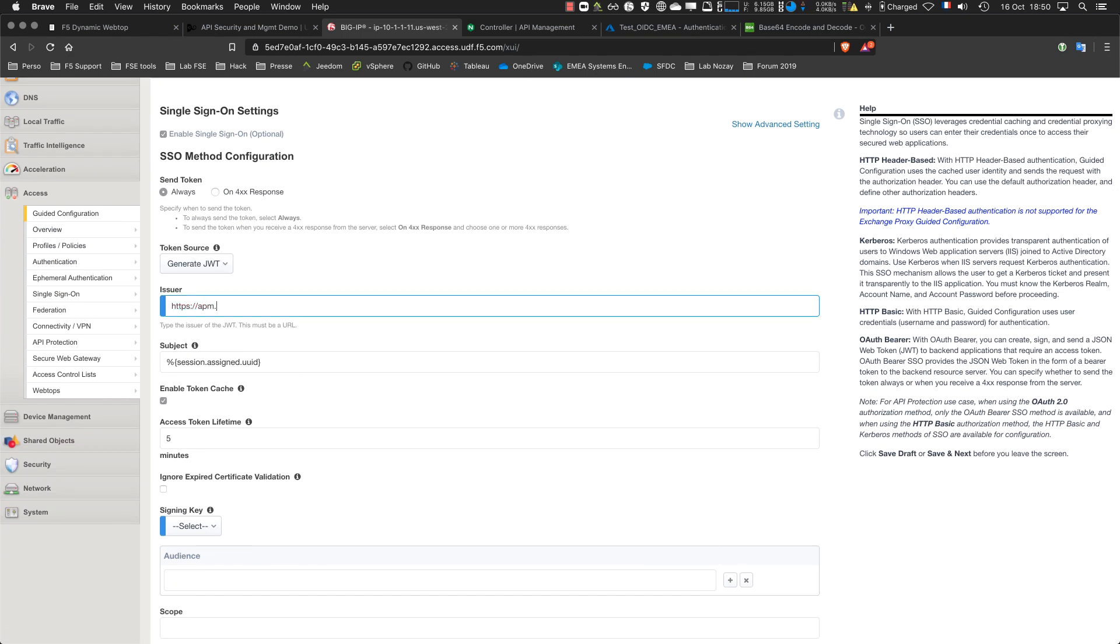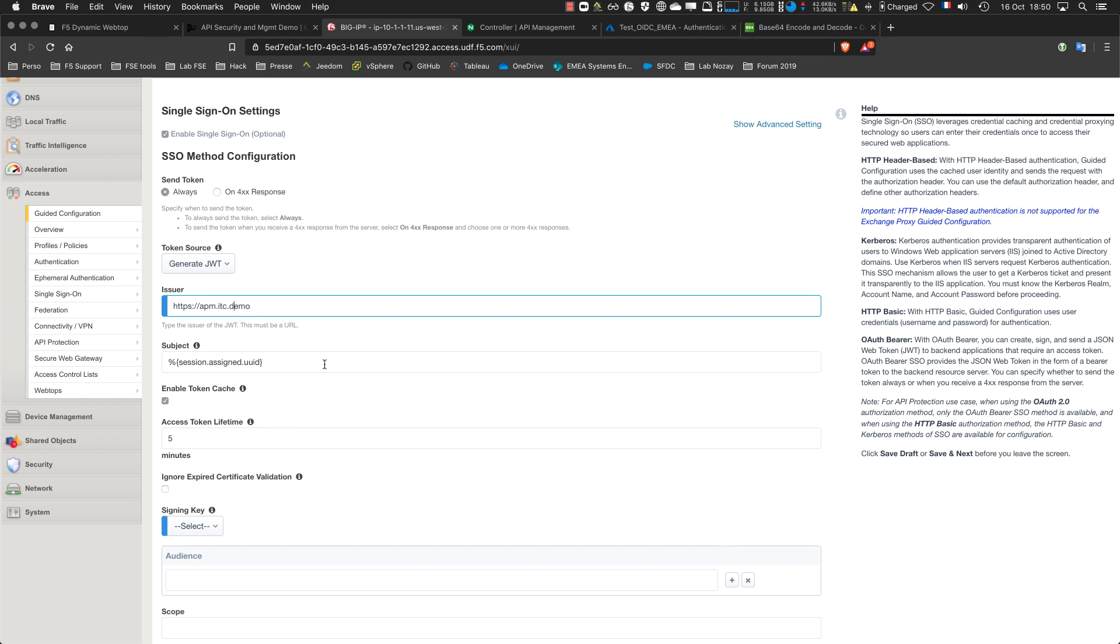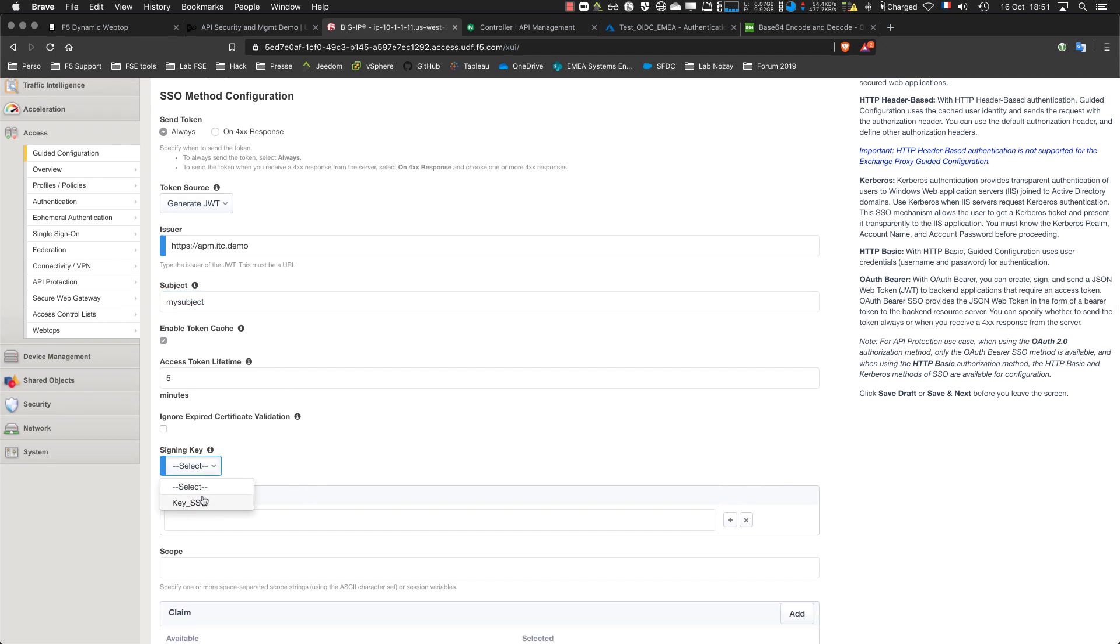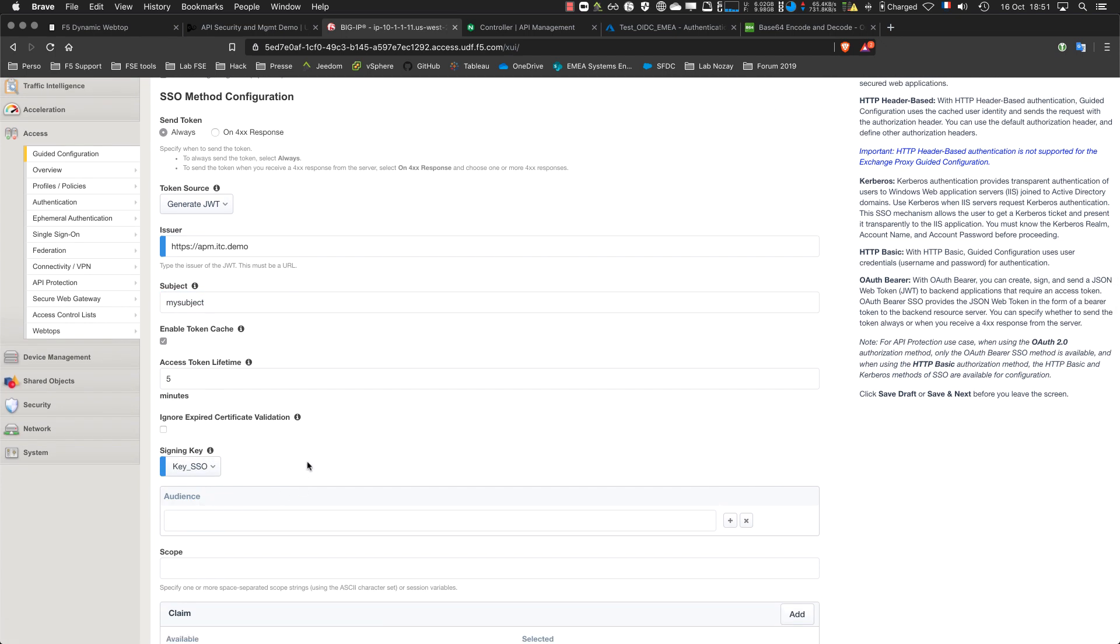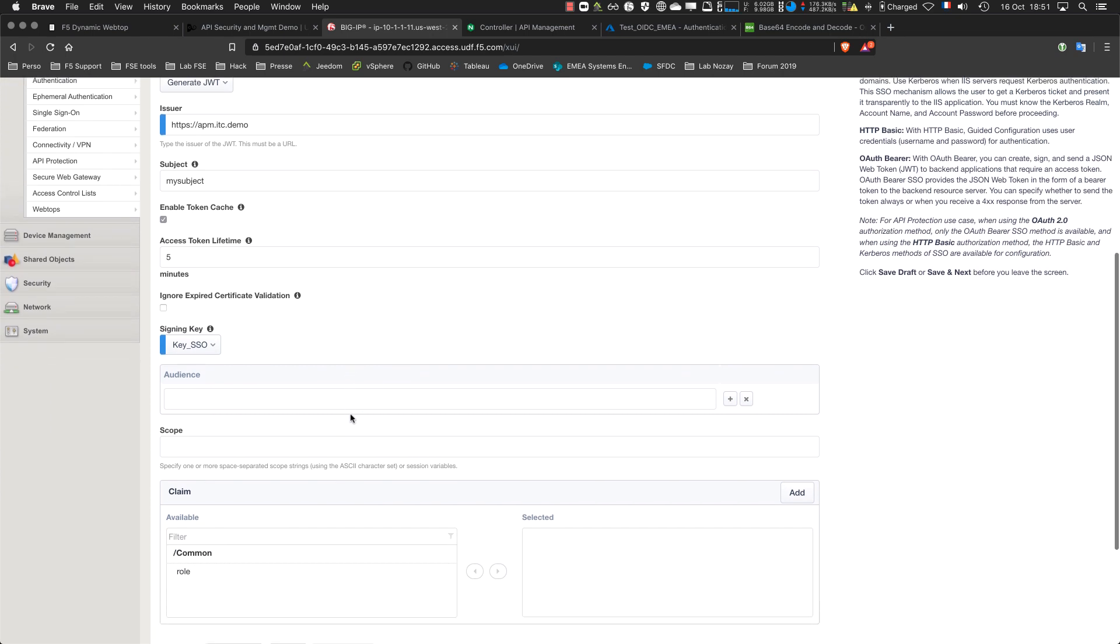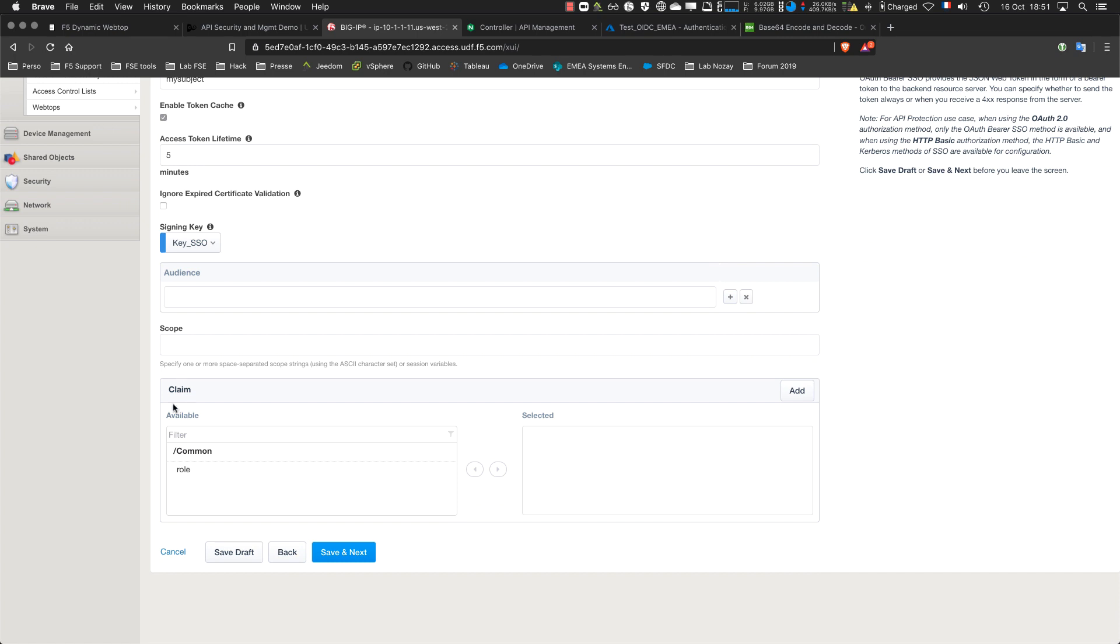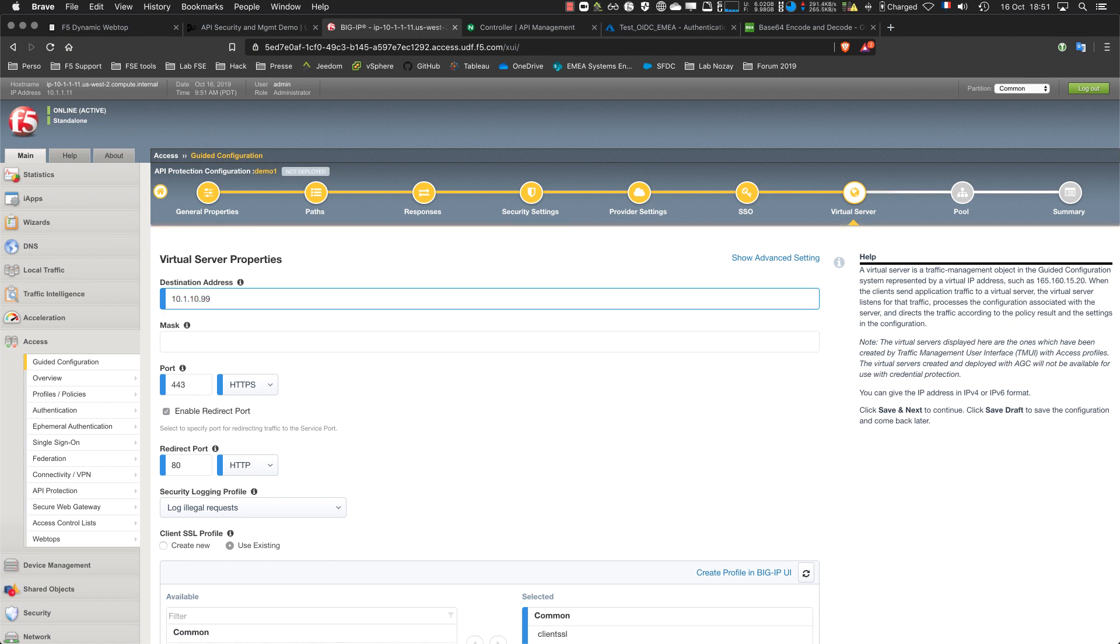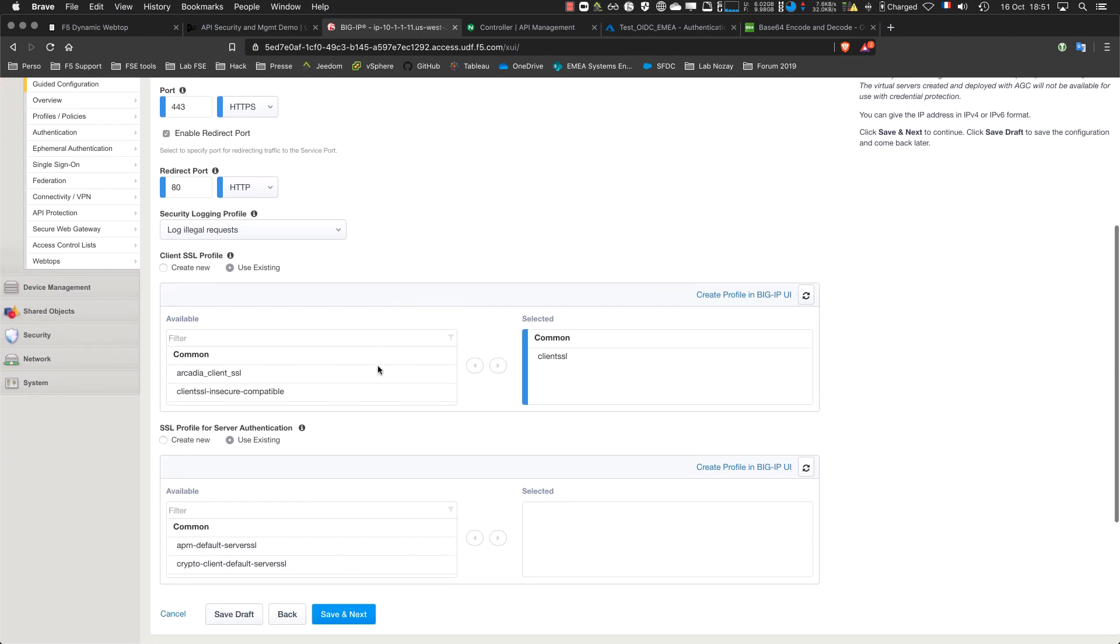For the subject you can select a session variable or put any subject you want. My subject and the key is very important. The key is here. This is the key I created with my secret key 'I love NGINX'. Then I can add a claim. The claim is from the front to the back. If I get a role from Azure AD, Google, or a custom provider, I can inject this claim into my SSO JWT.